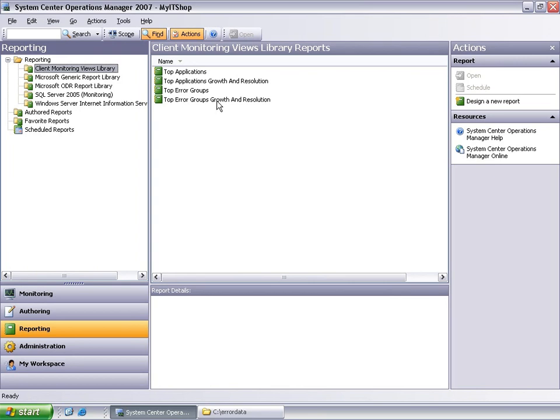To learn more about AEM, you can select any of the help options in the console and refer to the Operations Manager online site.